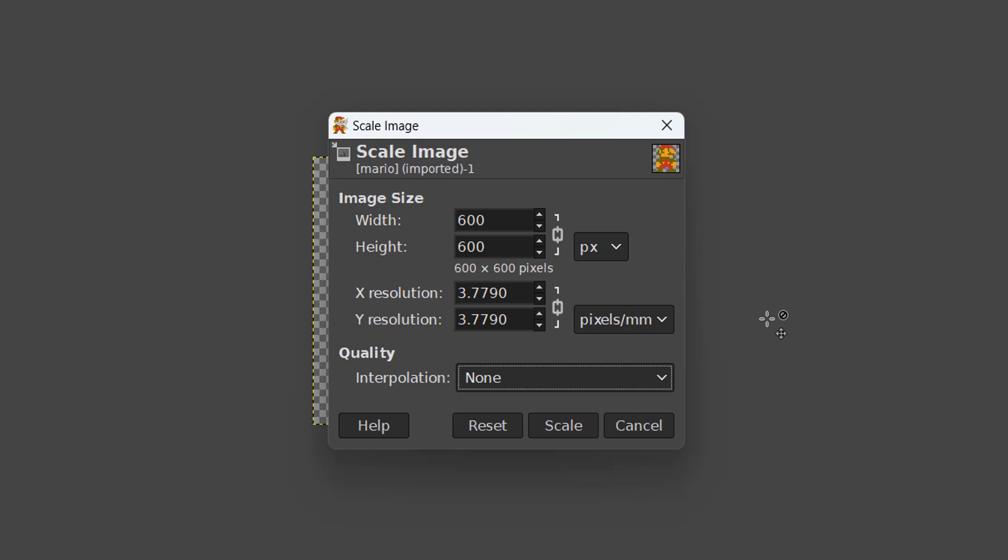Which results in a more blocky or jagged appearance, which is exactly what we want for pixel art. Meaning no new colors are going to be created, which preserves the pixelness of our pixel art.